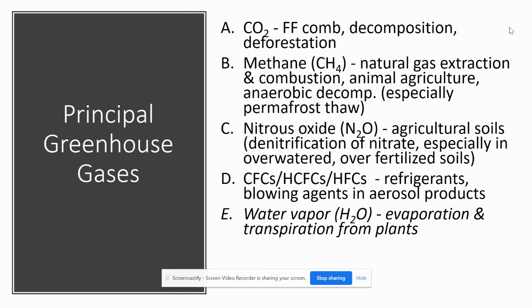Some of the principal greenhouse gases and where they come from: carbon dioxide comes from fossil fuel combustion, decomposition in the soil, as well as deforestation.